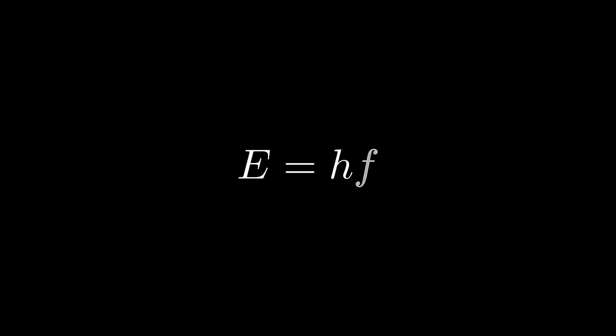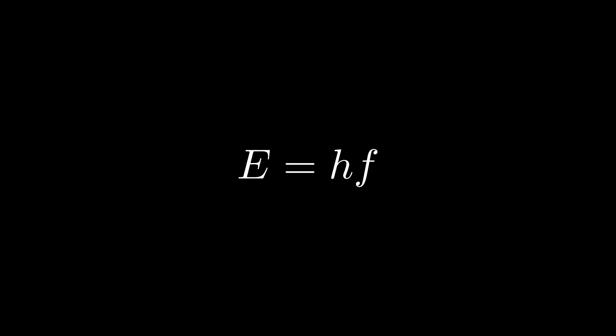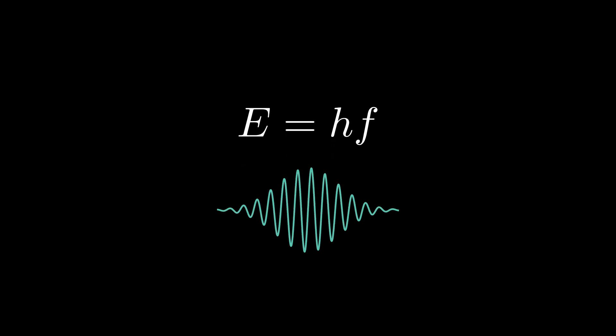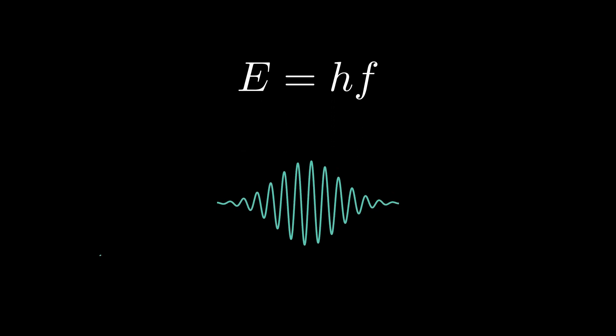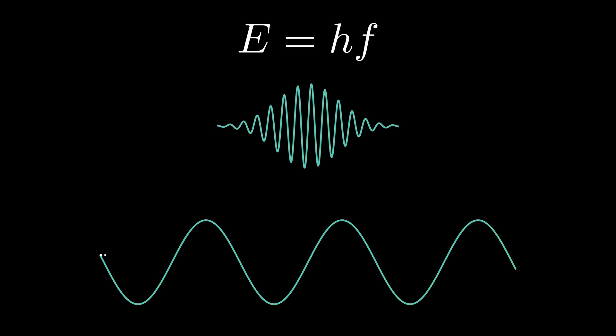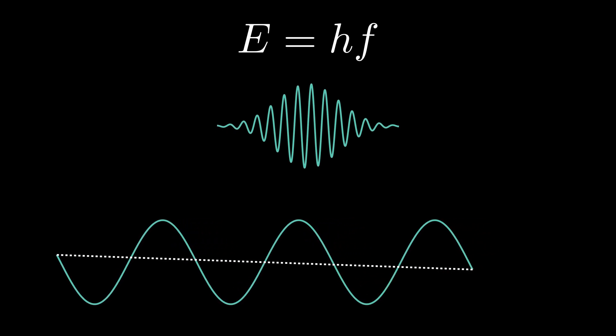You might be asking, then why there is no amplitude here in this equation for energy of photons? That's because this energy is for a single photon packet, and not the whole wave. When we talk about the whole wave or beam, then amplitude comes into picture. But why not for one photon?